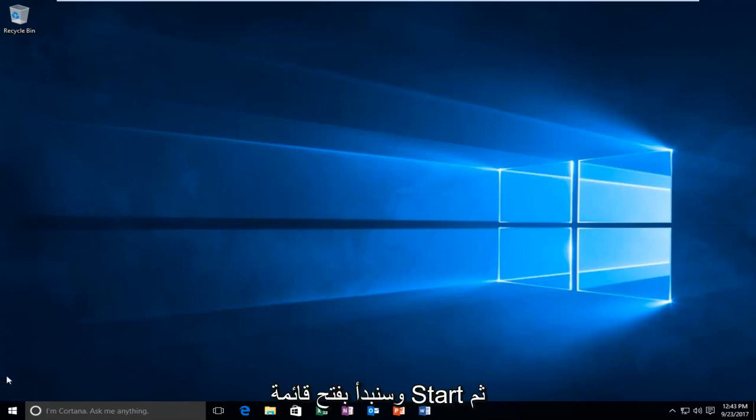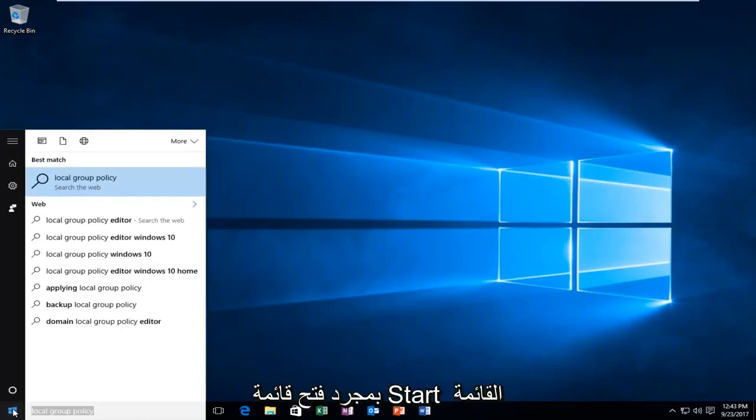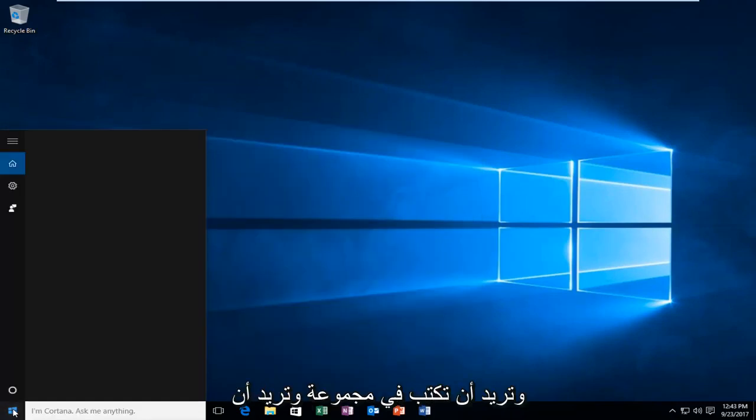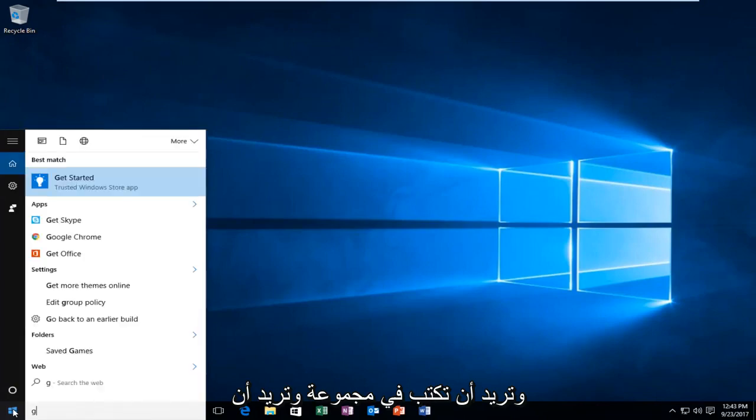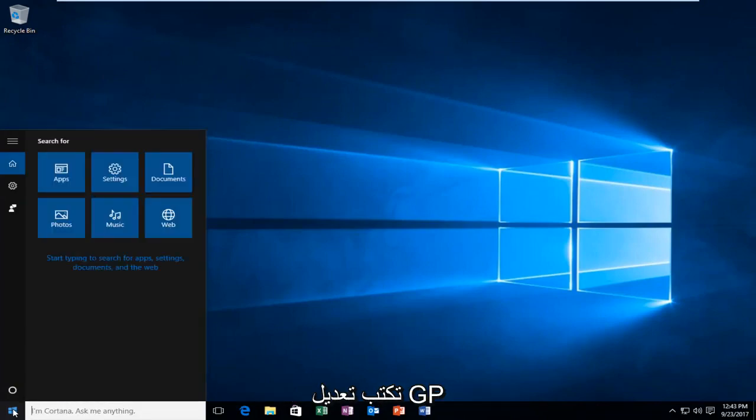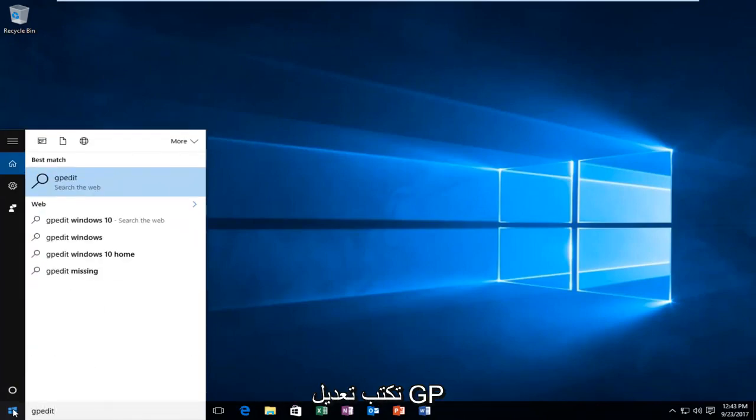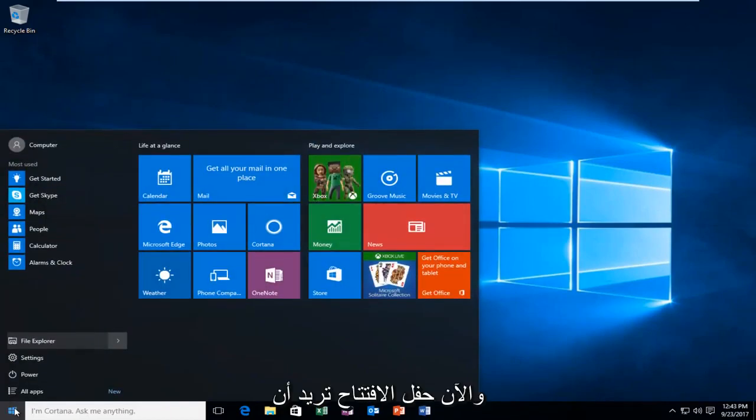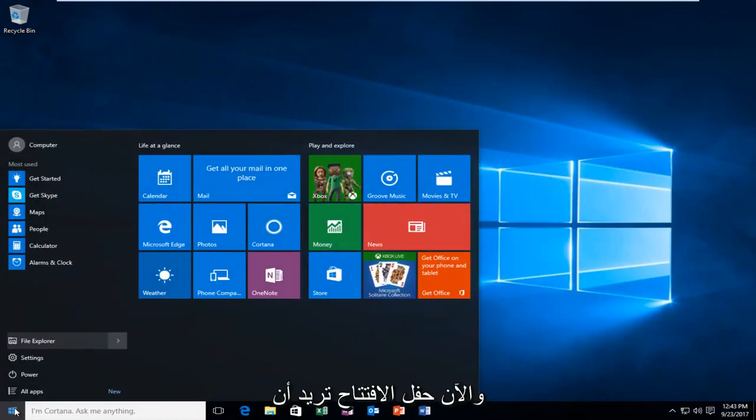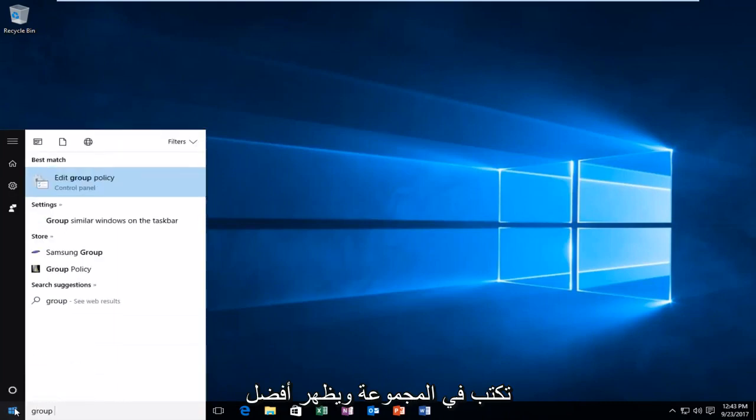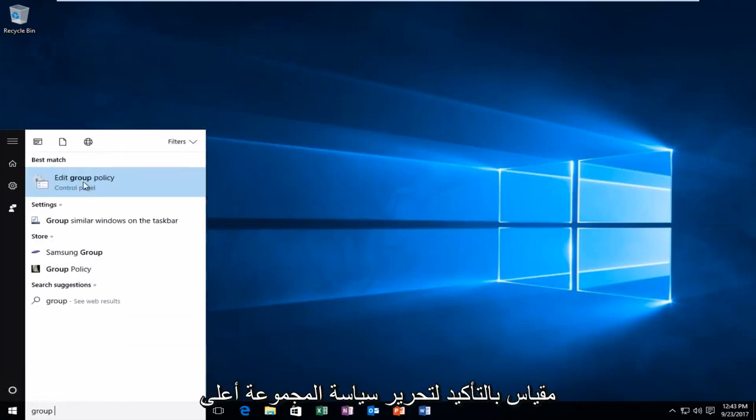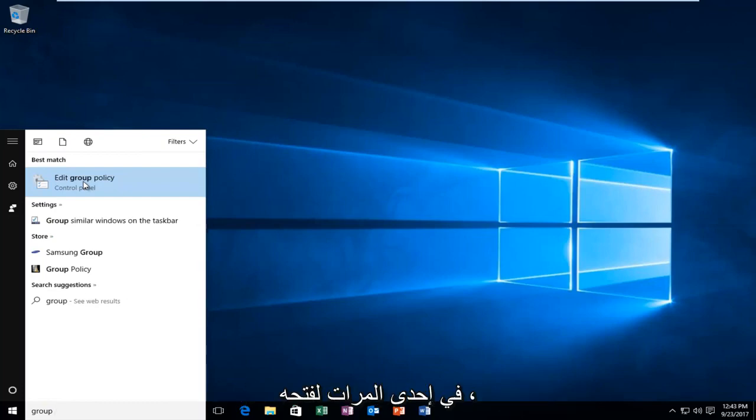We're going to start by opening up the start menu. And then once you open up the start menu, you want to type in GP edit. And once the start menu is open, the best match comes up to edit group policy right above control panel. You want to left click on that one time to open it up.